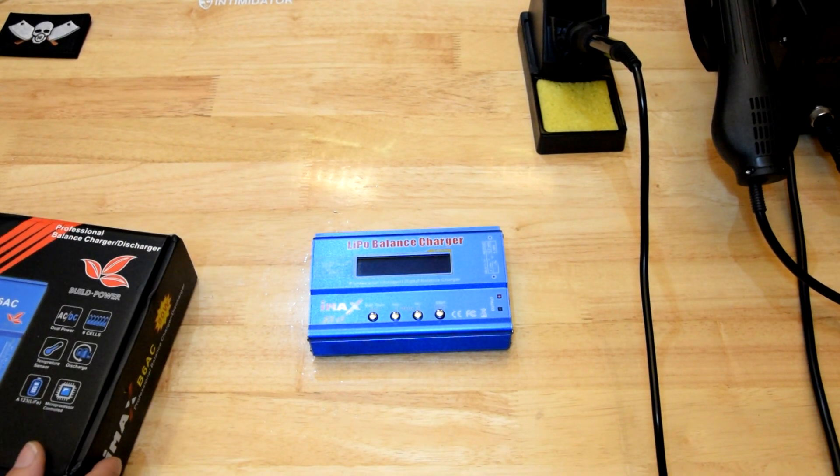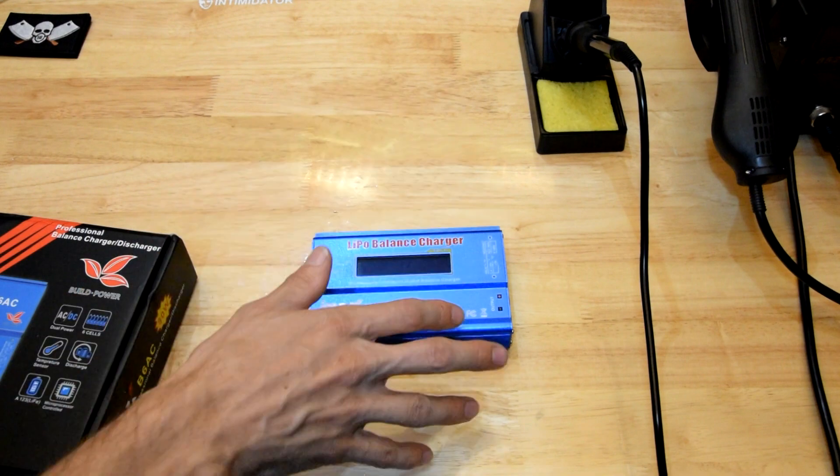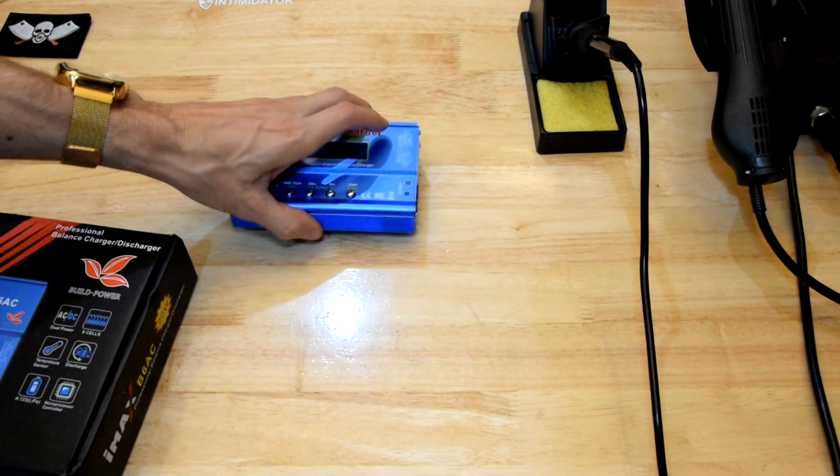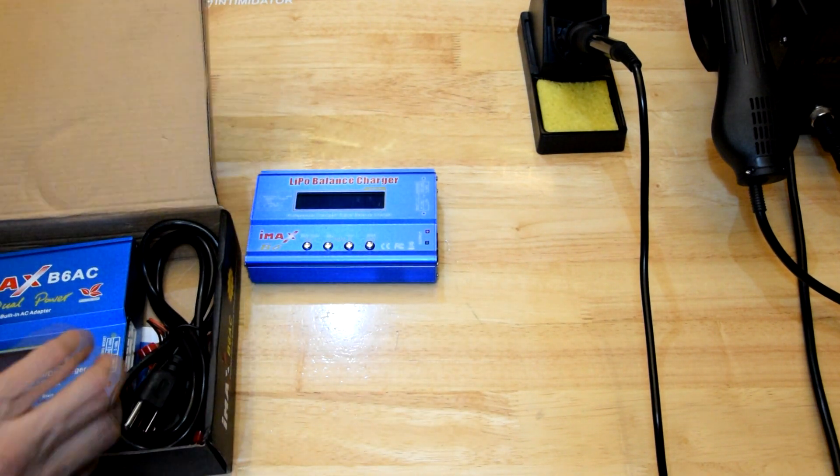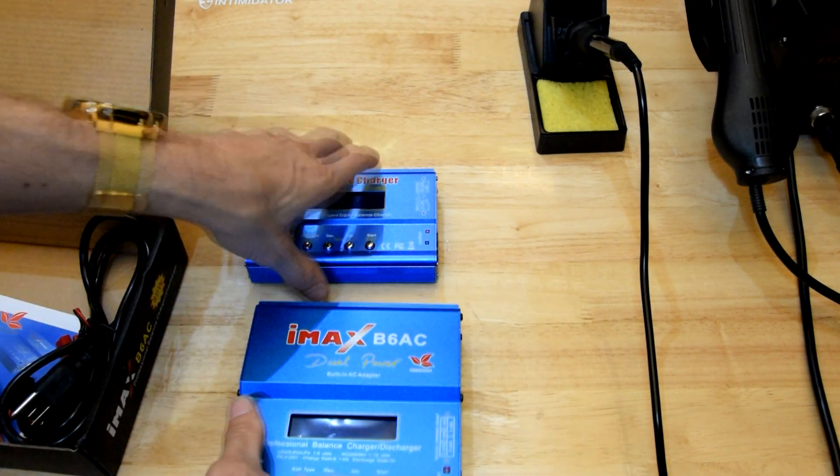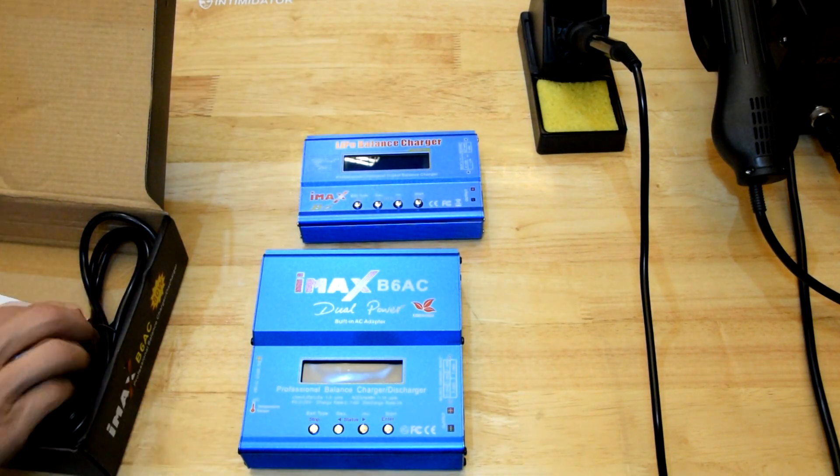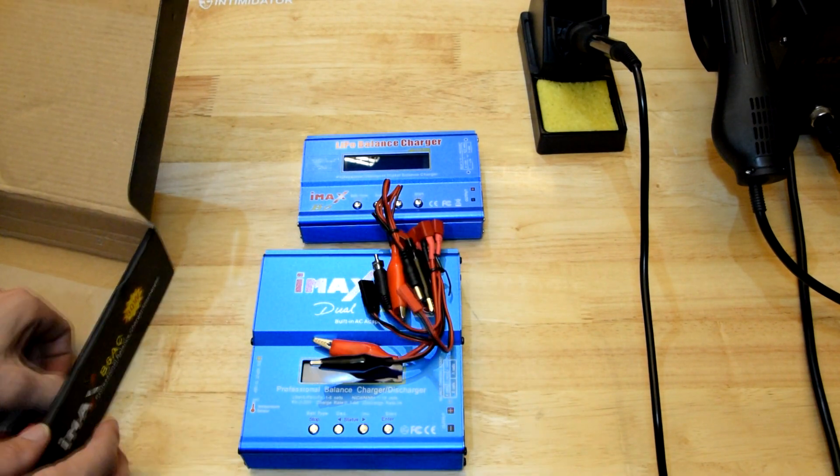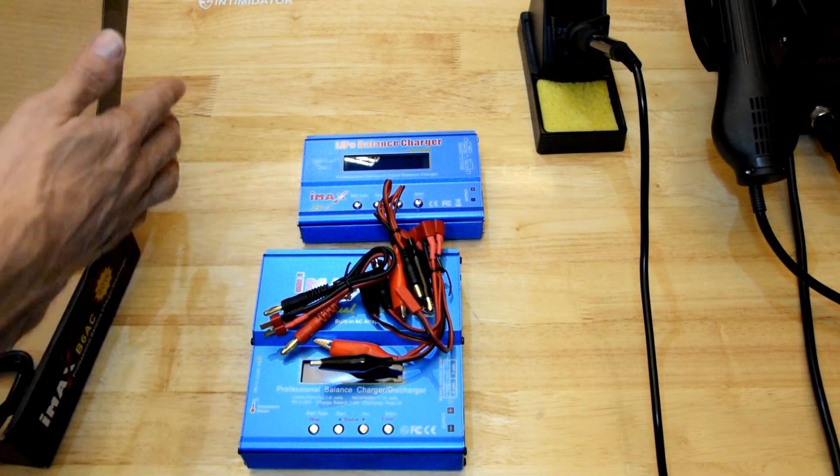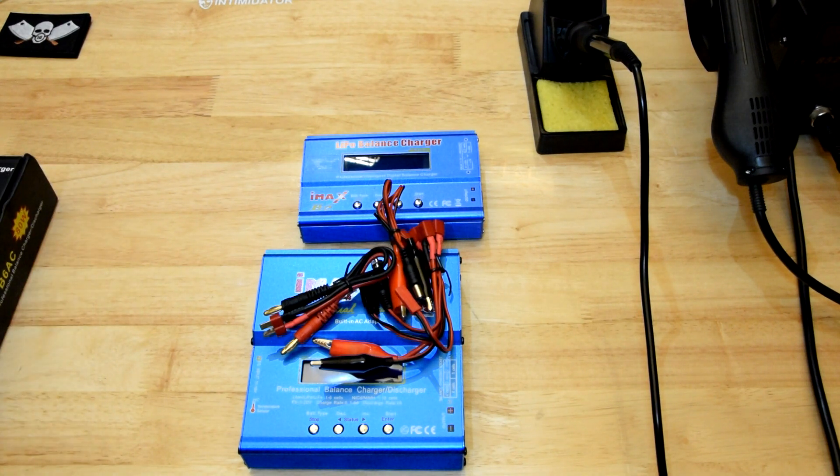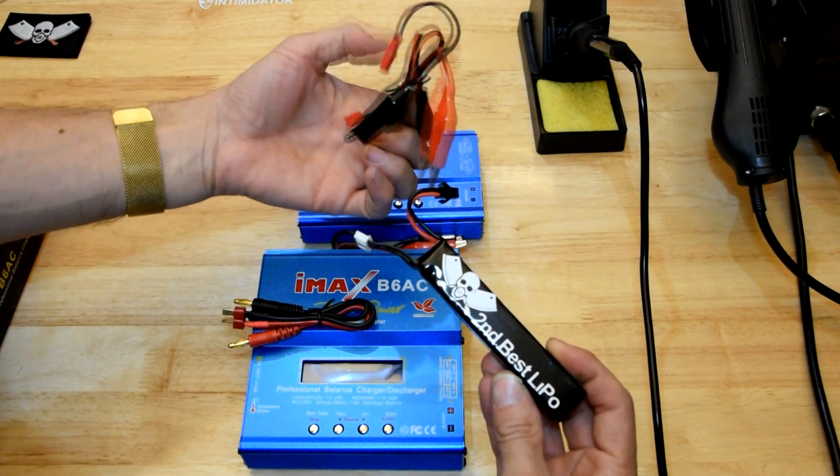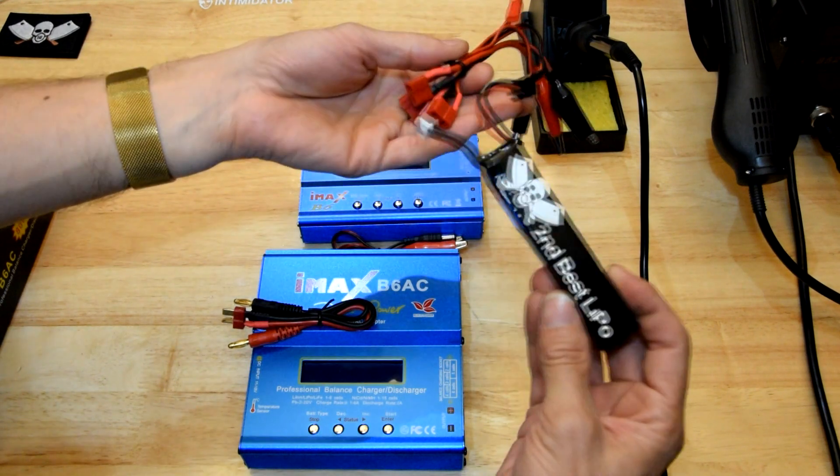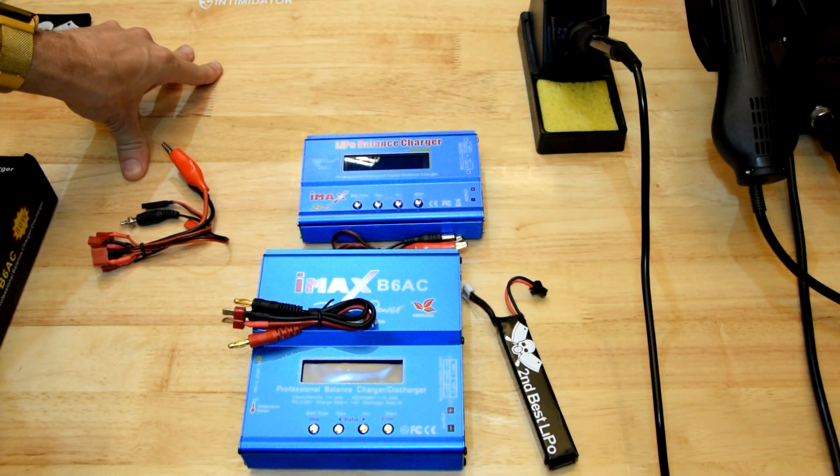A lot of people have asked me about my charging leads that I use with the B6. A lot of people have got themselves a B6, whether it be the AC model or the DC model, they've got the leads that come with it out of the box and they've gone, okay, let's charge my battery. None of them fit.